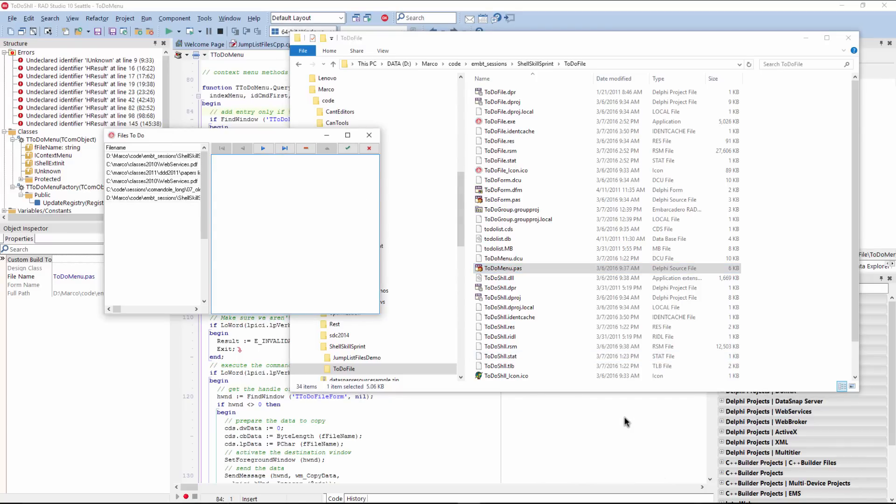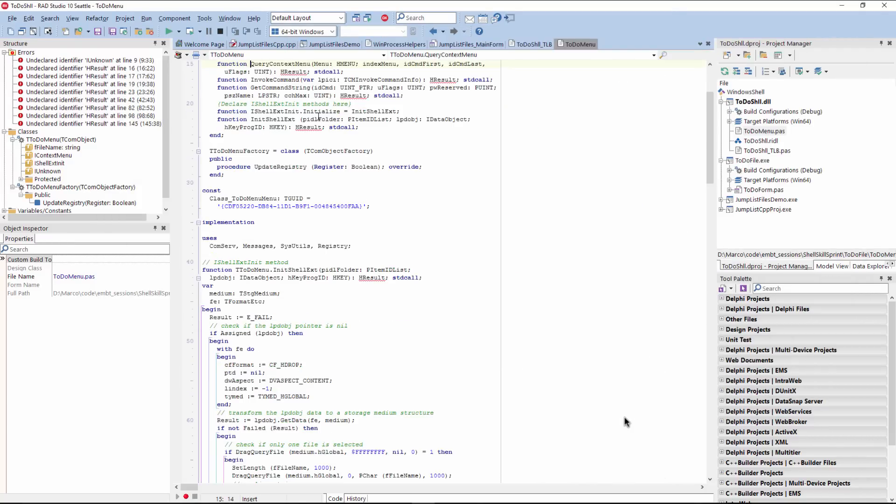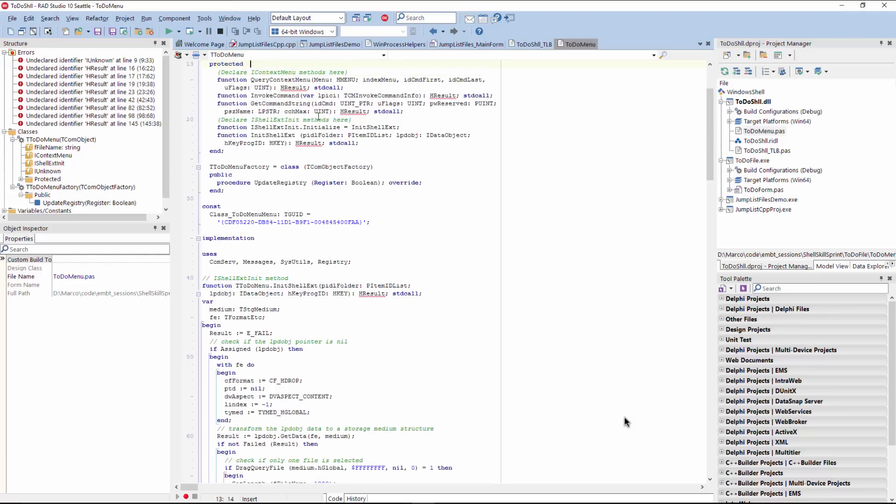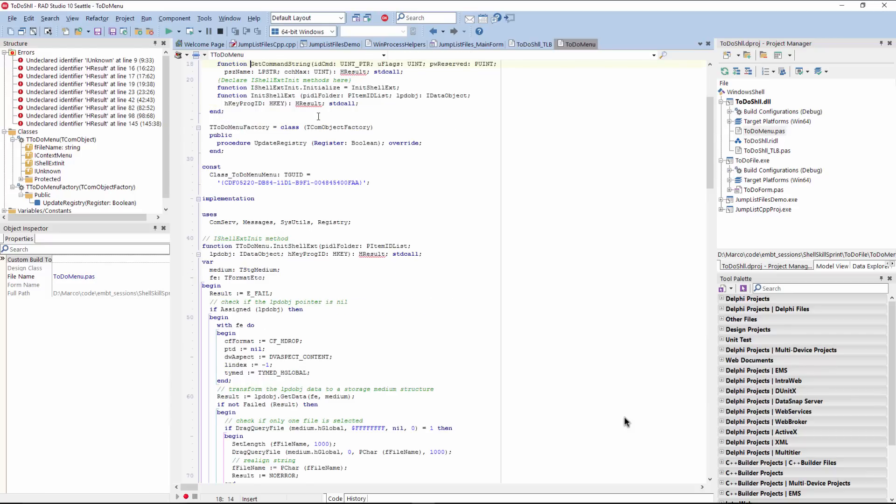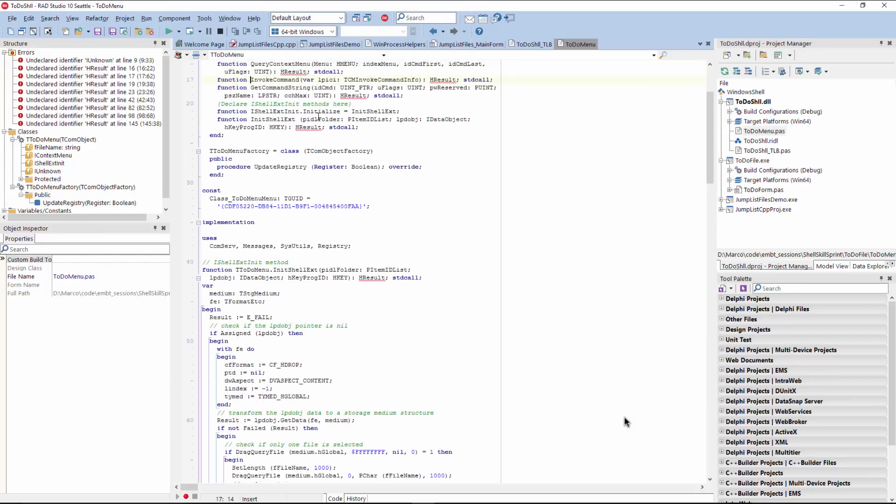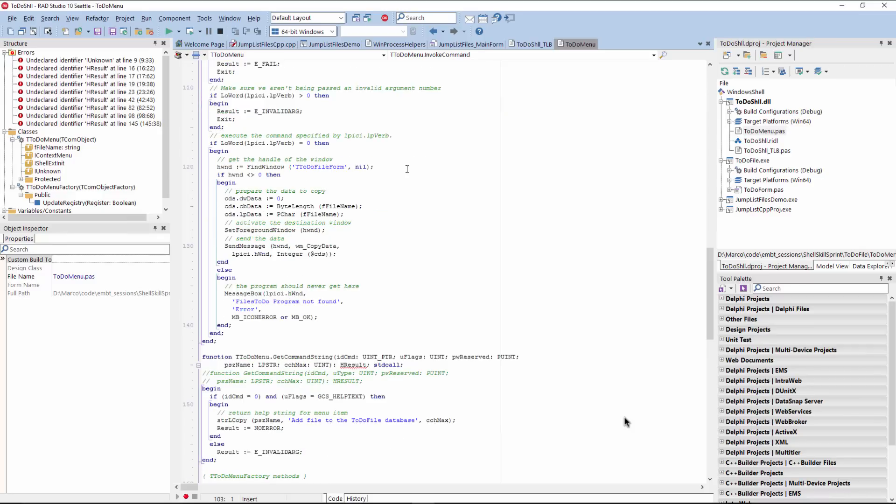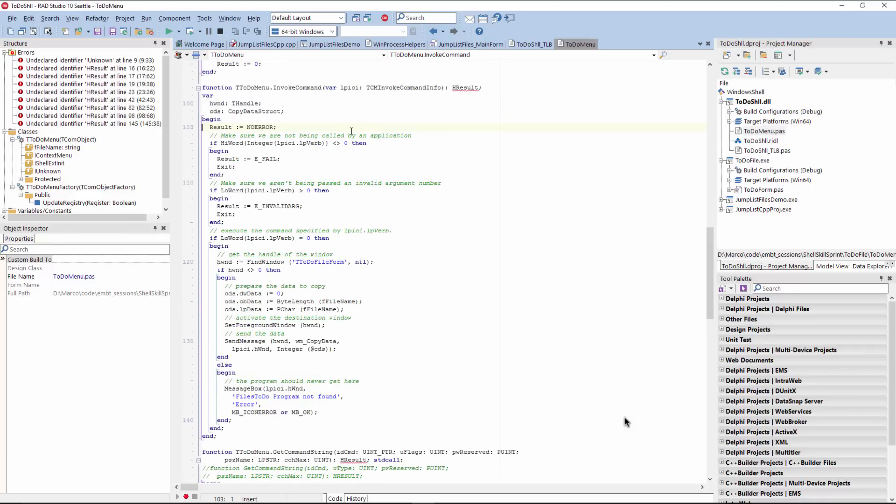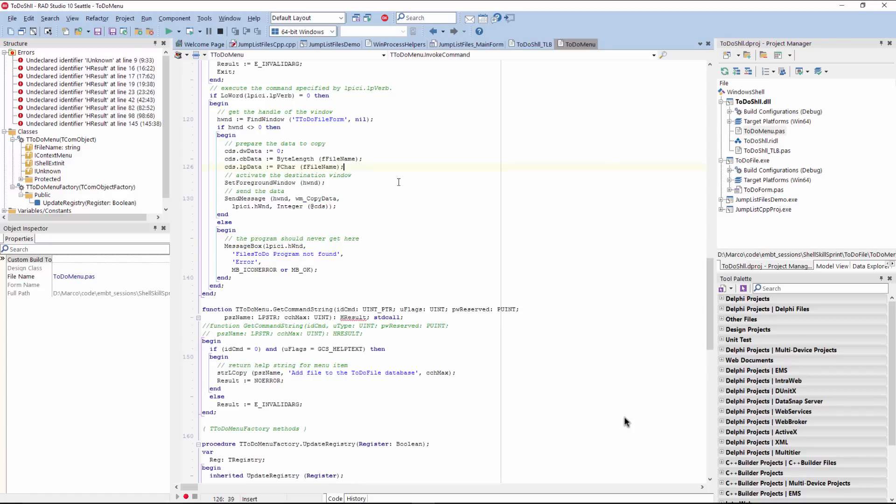So we've seen how the menu is displayed. This is the query context menu. And then of course, there is a get command string that is just a message, a hint that is displayed. And then the real meat is in the invoke command. Now there is some initial testing that the command being executed is number zero. That's the only option. And then what we do, we go to find window and we do copy data to that target application. And again, all we are passing is the file name that we got from the previous function.